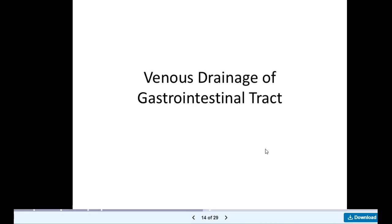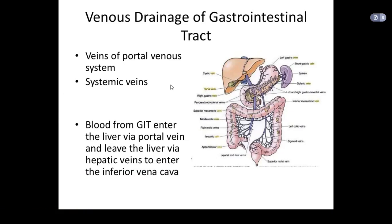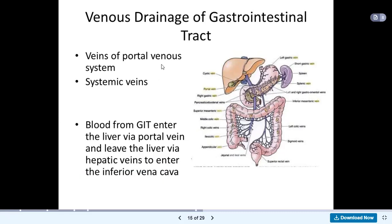The venous drainage of the gastrointestinal tract is made up of two main parts: veins of the portal venous system and the systemic veins. So venous drainage of the gastrointestinal tract is done by these two sets of veins — the portal venous system or portal vein, and the systemic veins.